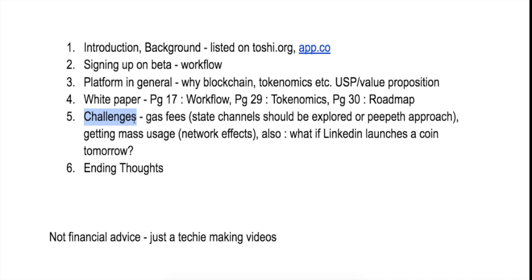And there are some approaches like you can work on a sidechain or you can do some state channel approach or something like that. So SpringRole does need to explore that, and almost any DApp who is going to use a lot of transactions does need to explore state channels or all these approaches.